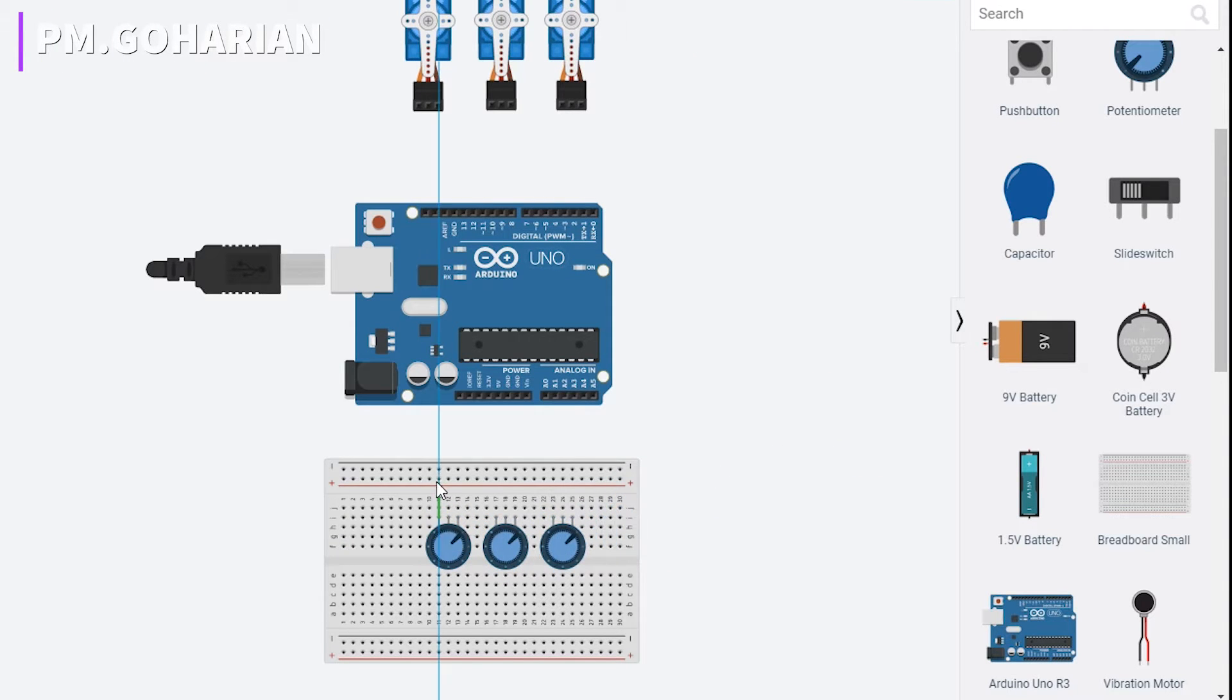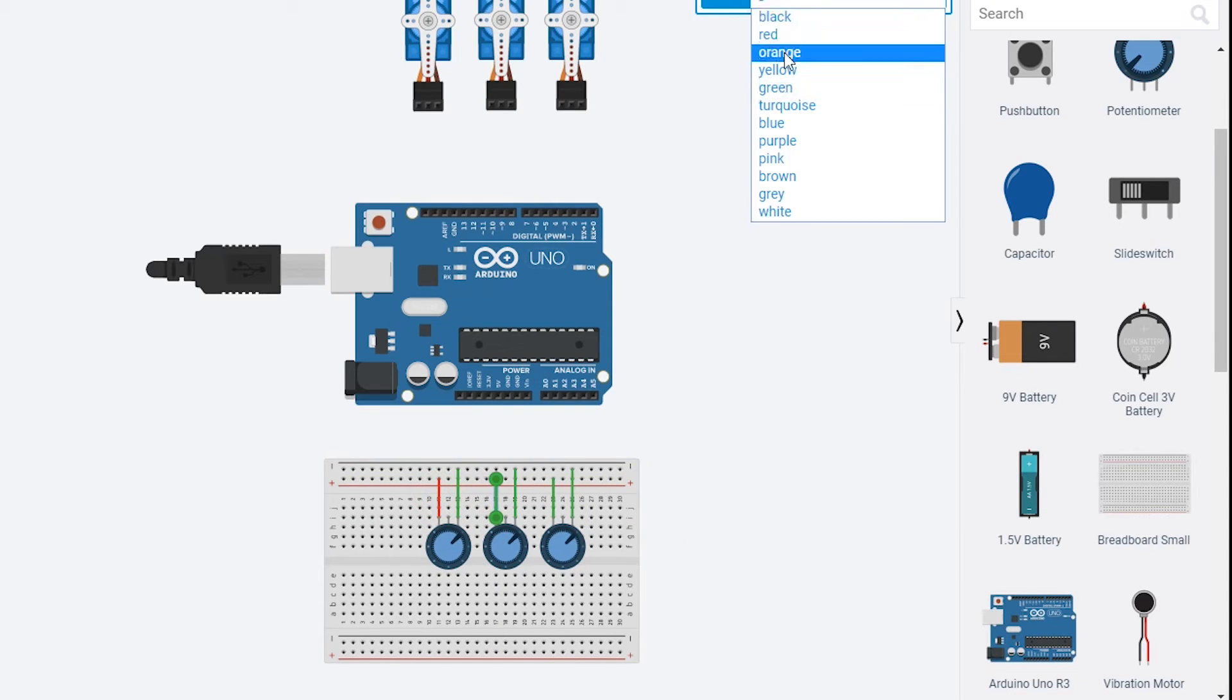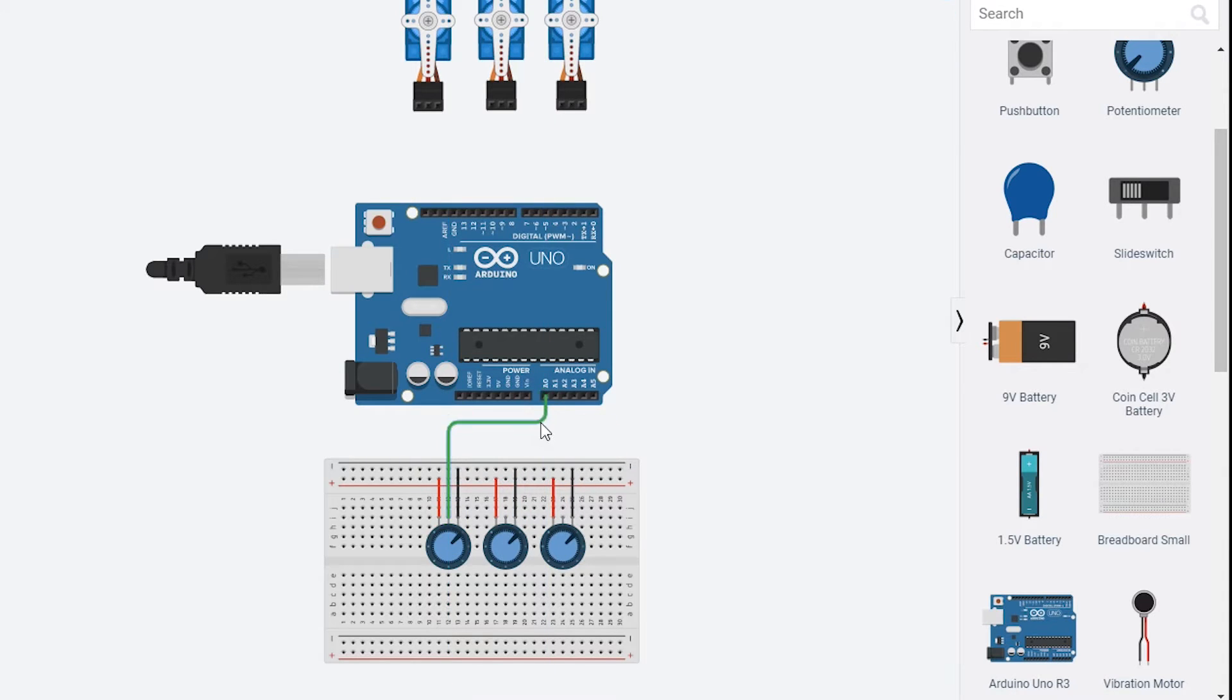So as you can see, at first we need some potentiometer. The both pins on sides must be connected to the negative and positive of power supply or Arduino, and the middle one must be connected to the analog input of Arduino.